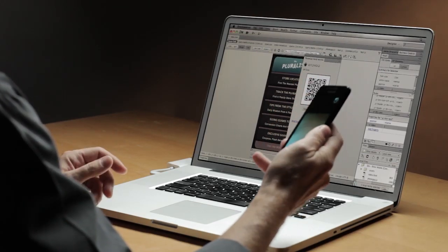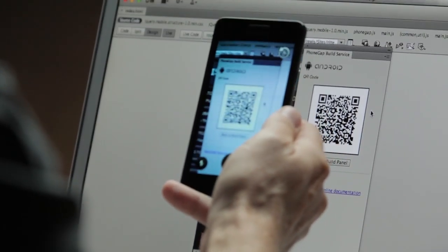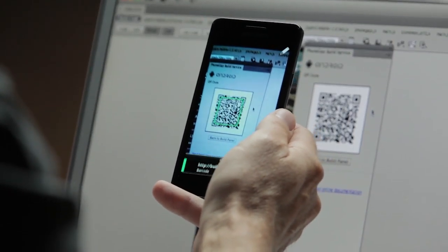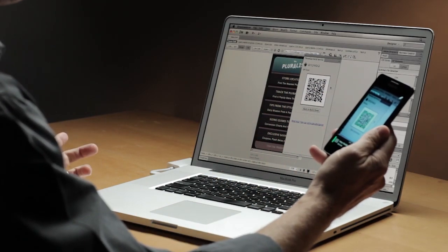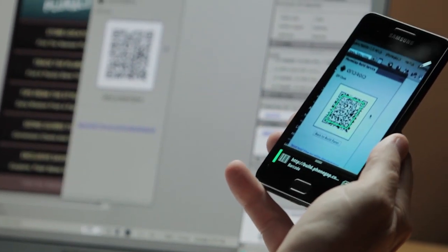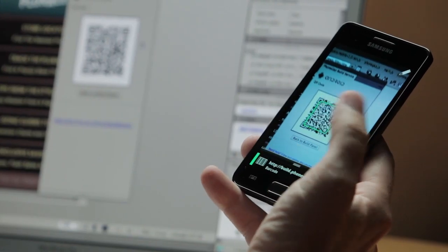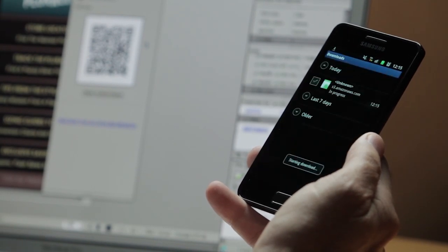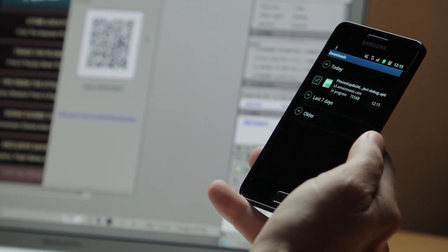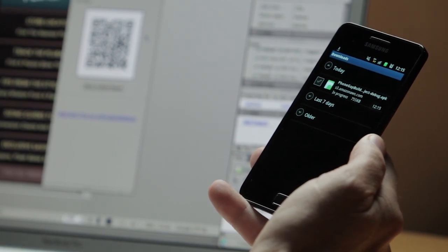Now all I need to do is take my phone and aim it at that QR code using an application that identifies those codes. So here I have my Samsung Galaxy S2, an Android phone, and I've got Google Goggles fired up. I've aimed at that QR code and — oh my goodness — there it is. It's telling me build.phonegap.com, linked directly to the application. Let's go ahead and click that, and that's going to link us over to build.phonegap.com and download our application. That is really simple.